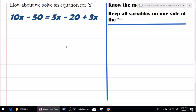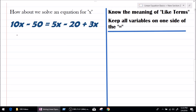Let's solve an equation for x. As we can see, 10x, 5x and 3x are terms with the same variable x, so 10x, 5x and 3x are like terms. And constants like 50 and 20 are also like terms, because they are both constants.